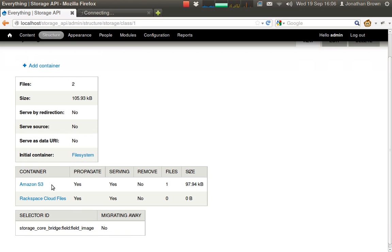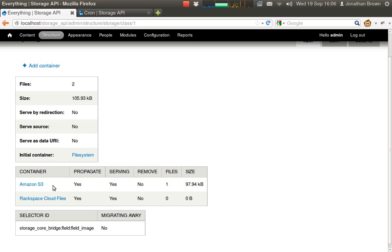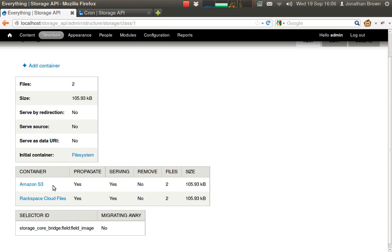And because Amazon S3 is at the top of the list, that means it has highest priority. Our files have now been propagated.